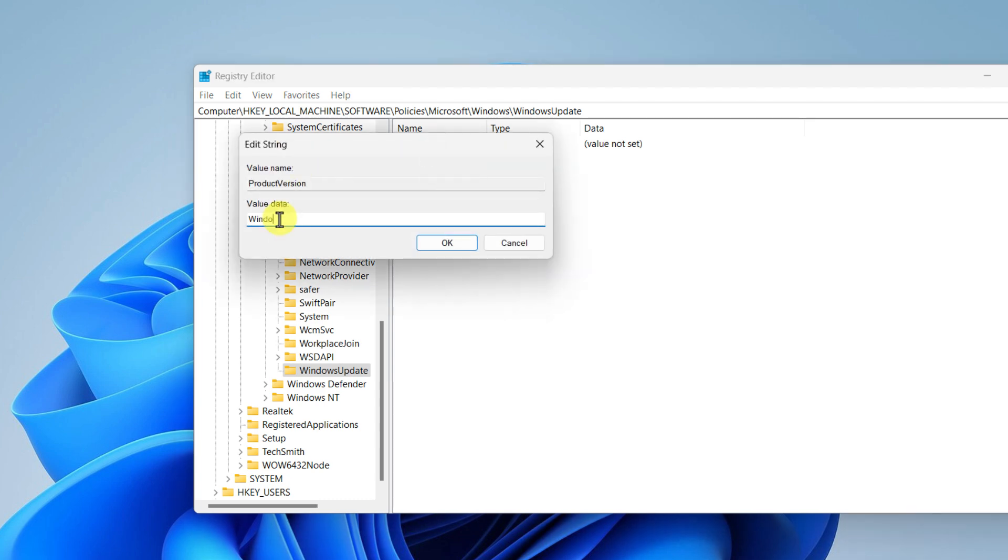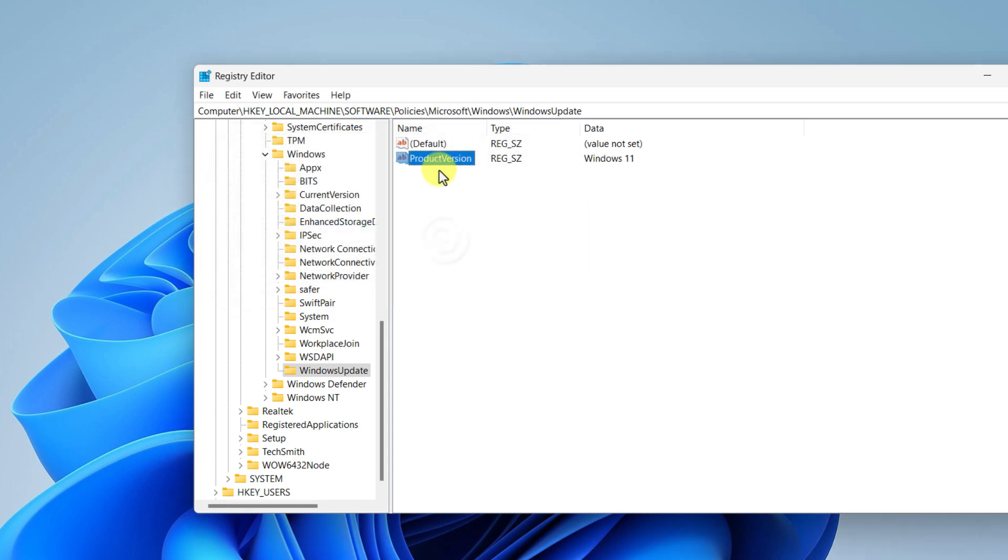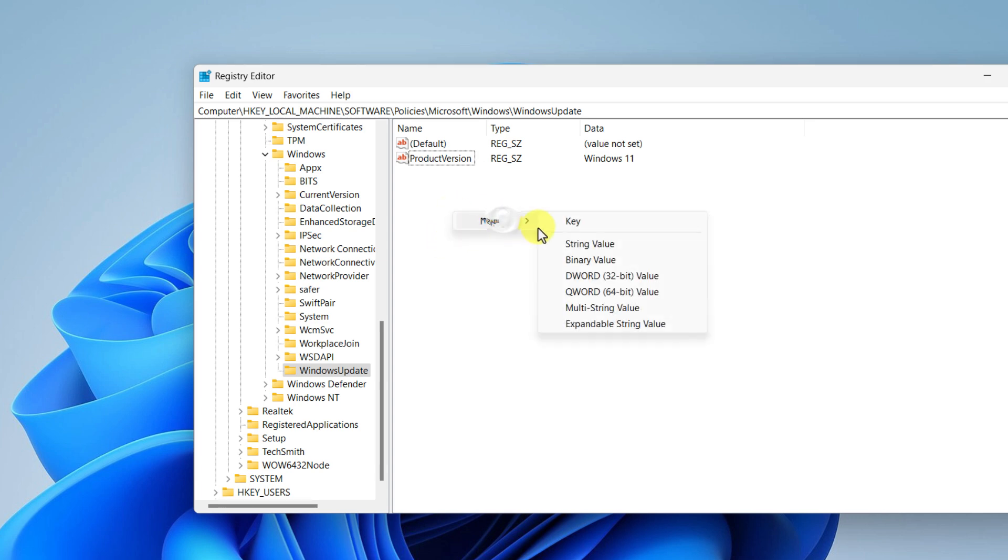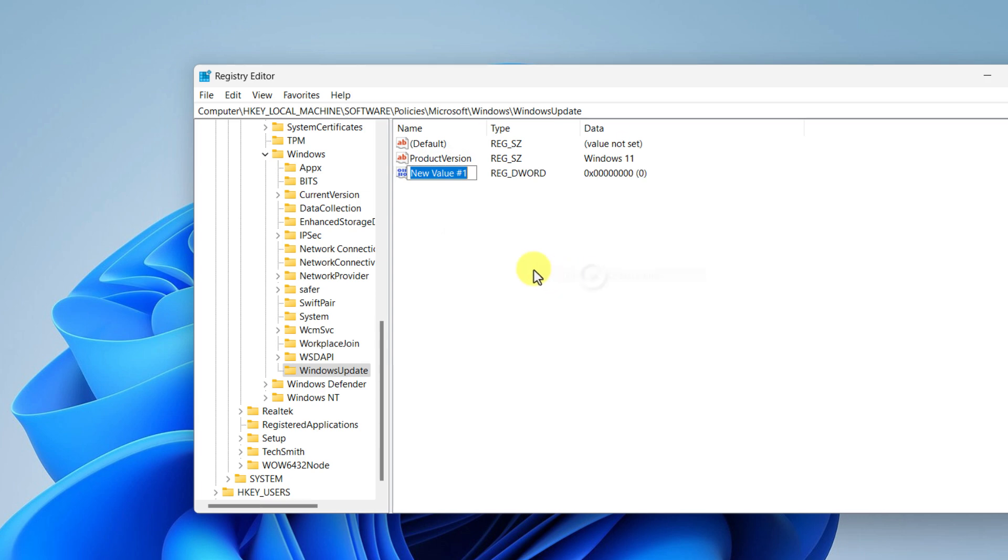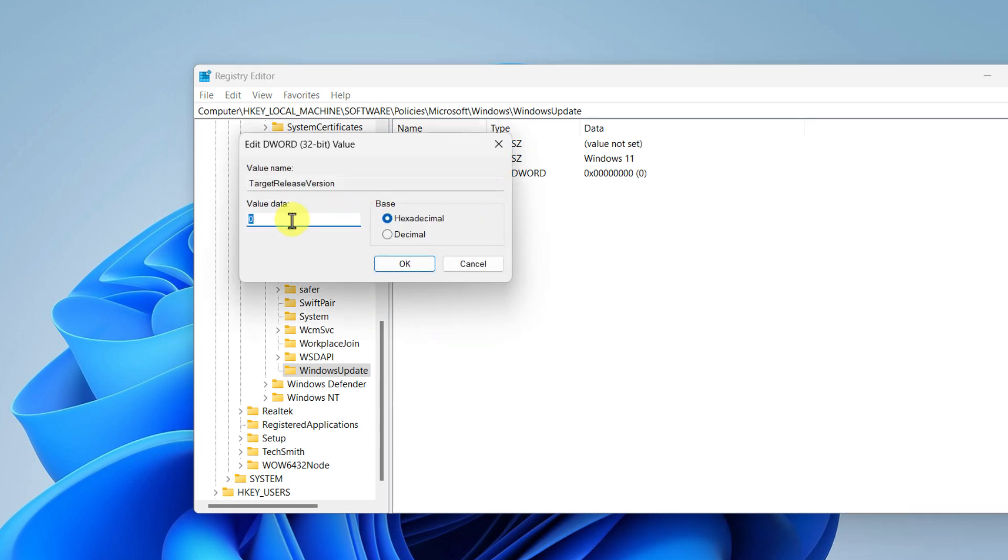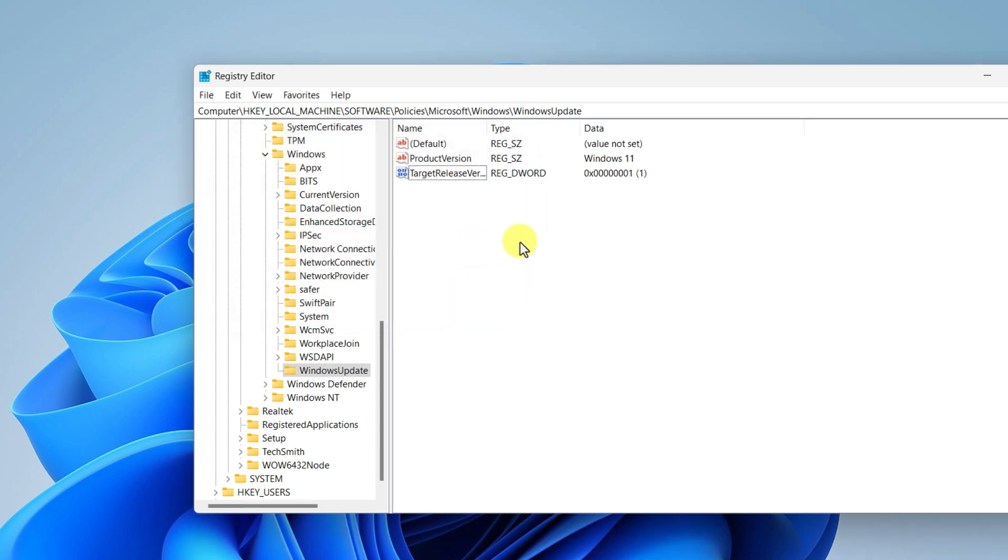And now right click again on the blank space, click on New and select DWORD 32-bit Value, and then type TargetReleaseVersion, hit enter. Double click on it and change the value data to 1 and hit enter.